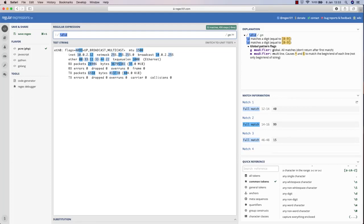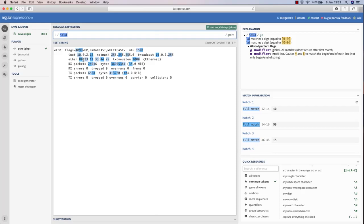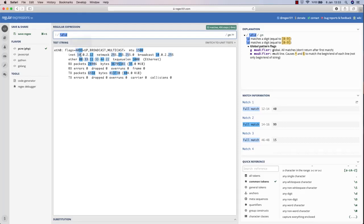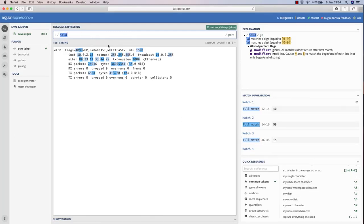Now if I do backslash d backslash d, these are all highlighted, but also there are some other digits as well. I'm looking for a regular expression that will only highlight the ether part, not the other ones. So what I'm going to do is use backslash d backslash d and maybe add